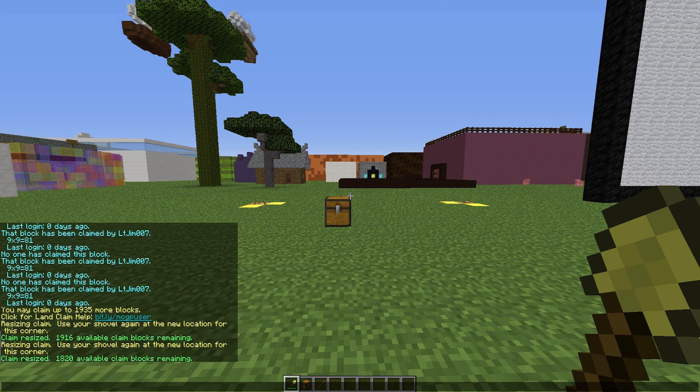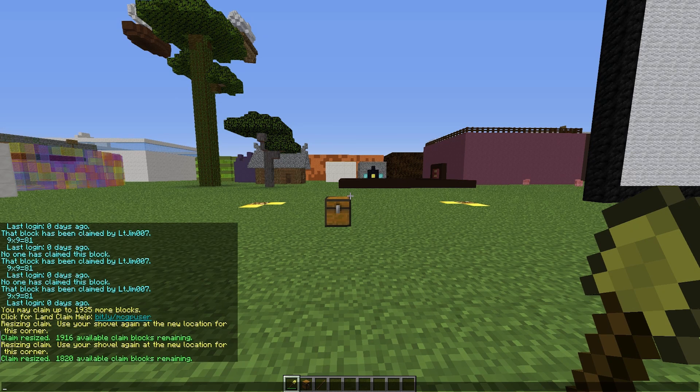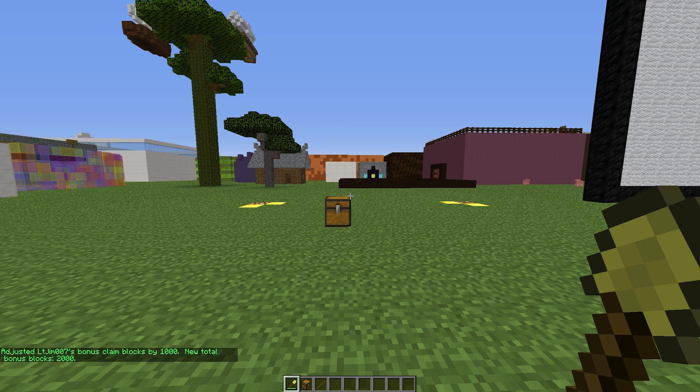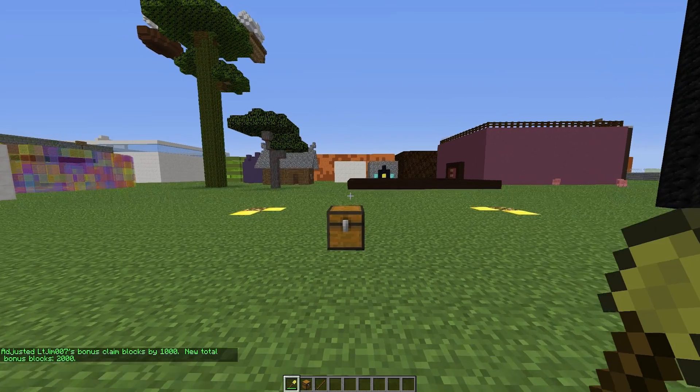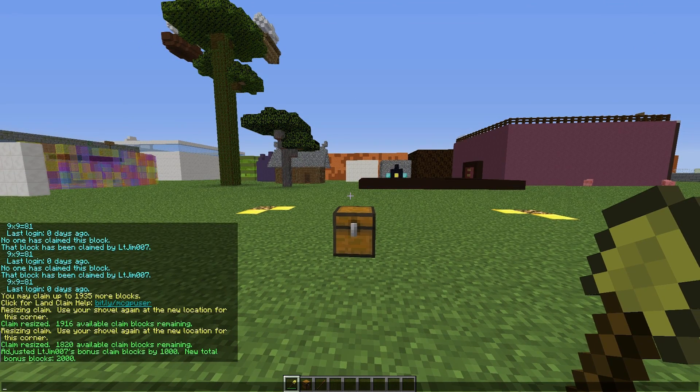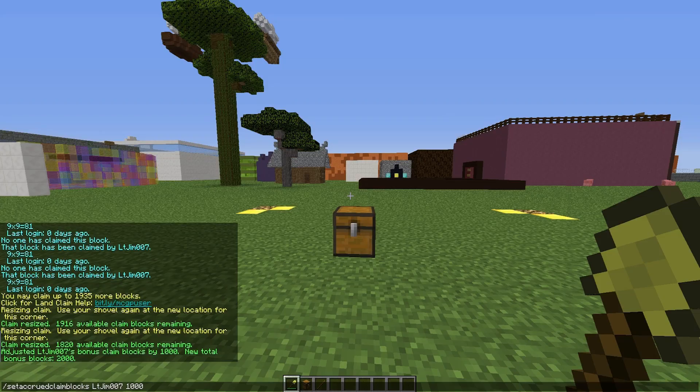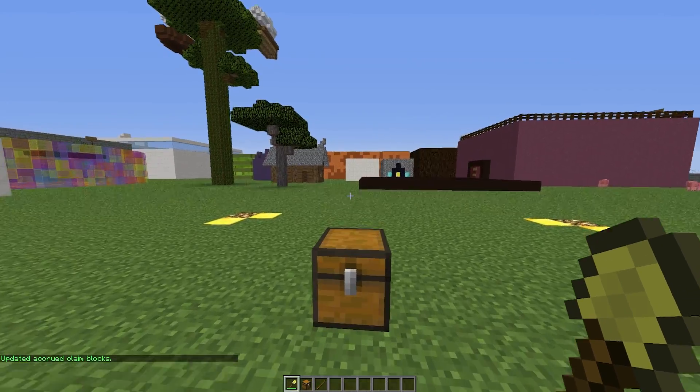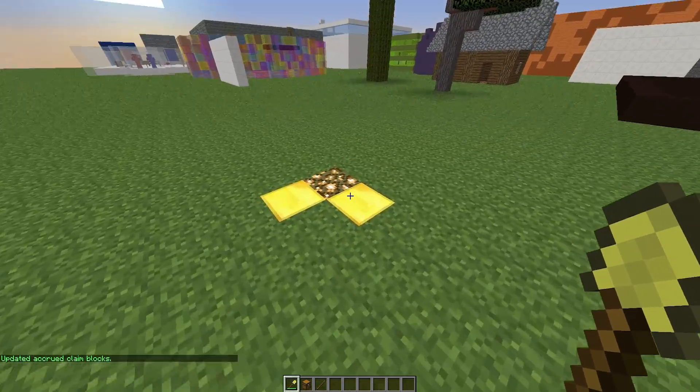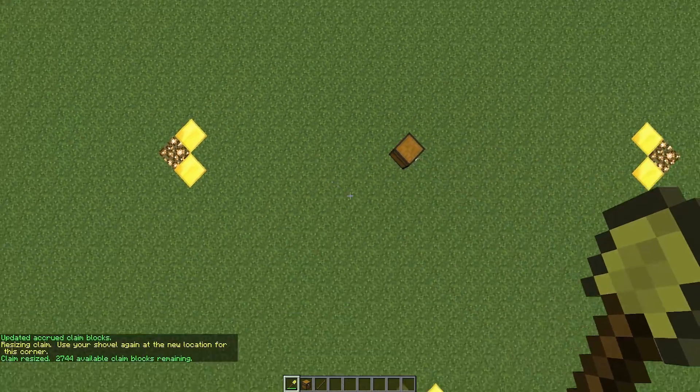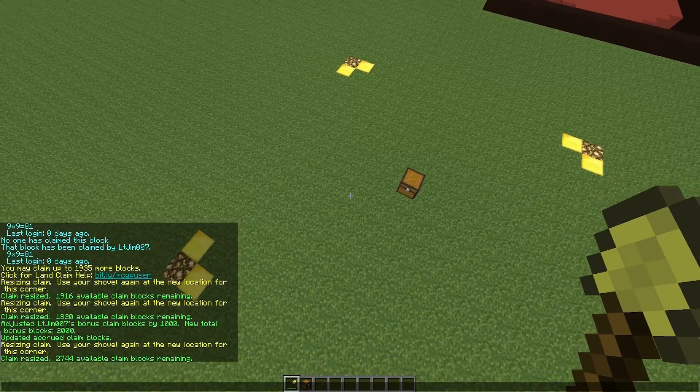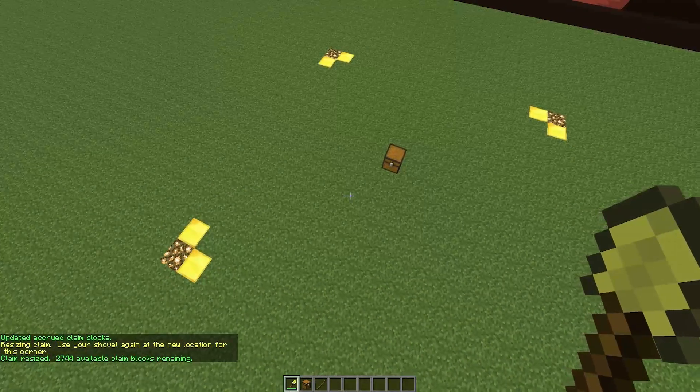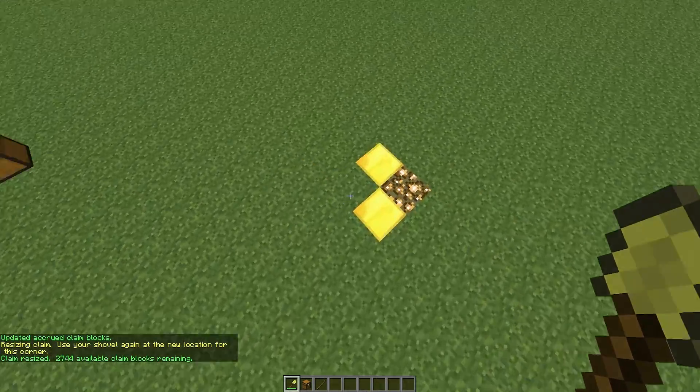The commands are a bit complicated. There is adjust bonus claim blocks, very long, and then the player's name and how many. We have adjusted it by a thousand blocks. There is also set accrued claim blocks, and then the name and the amount of blocks. Now we have up to two thousand seven hundred and forty four claim blocks remaining.